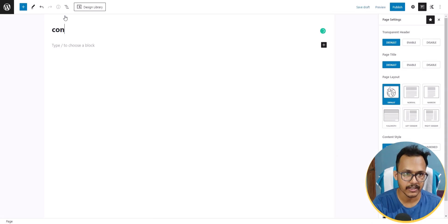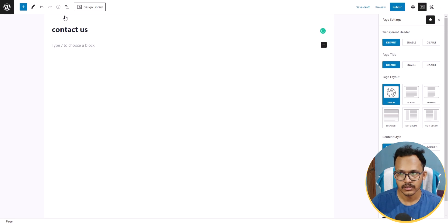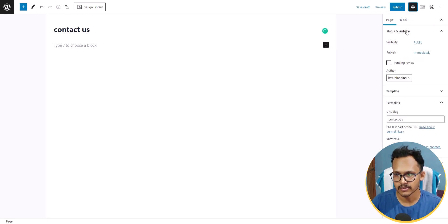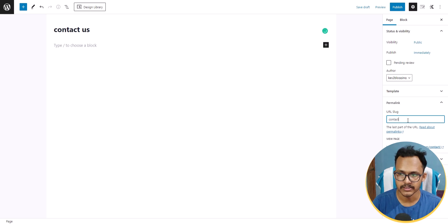I can name the page 'Contact Us'. Then let's click on Settings and in the Permalink I can simply set it to 'contact'.